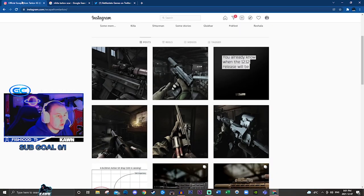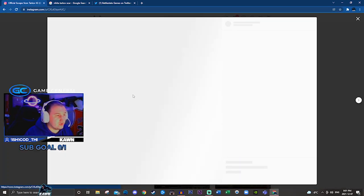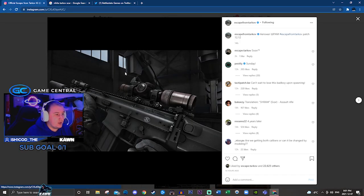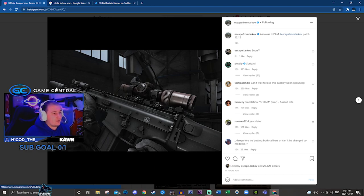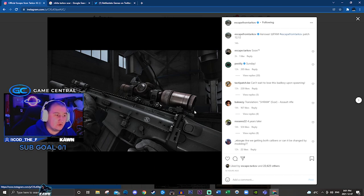But we also got a post on the official Instagram, which is a picture of the SCAR with an SDN suppressor and the new scope.